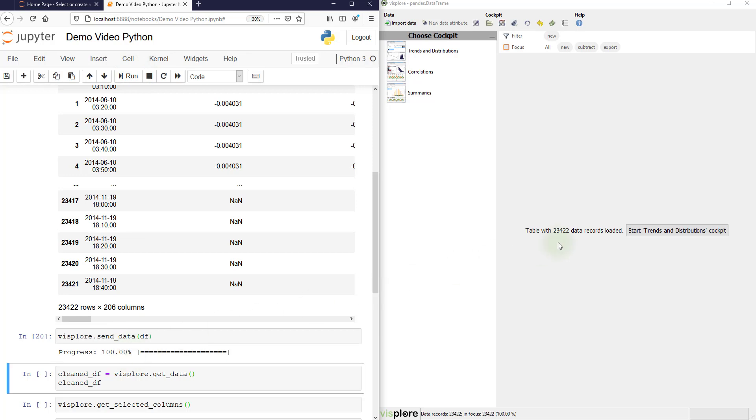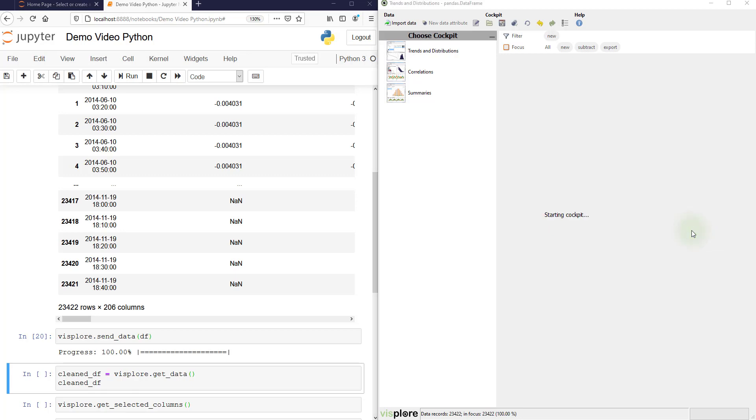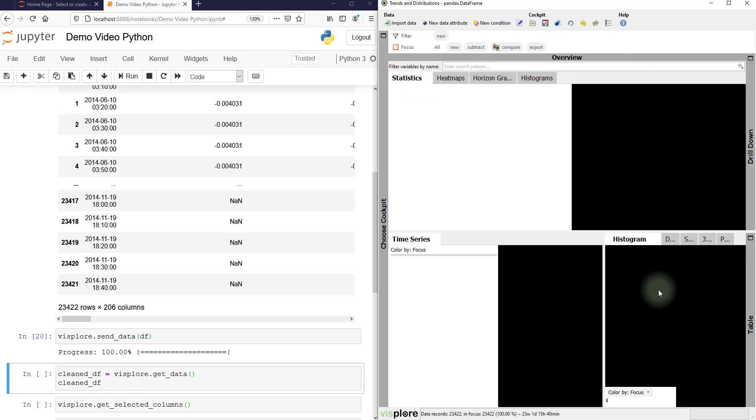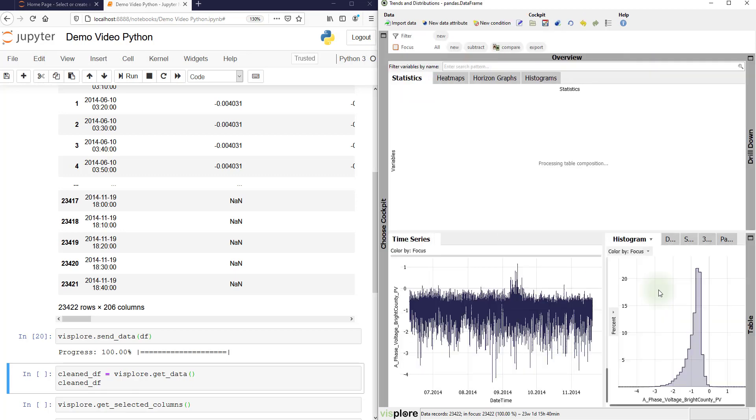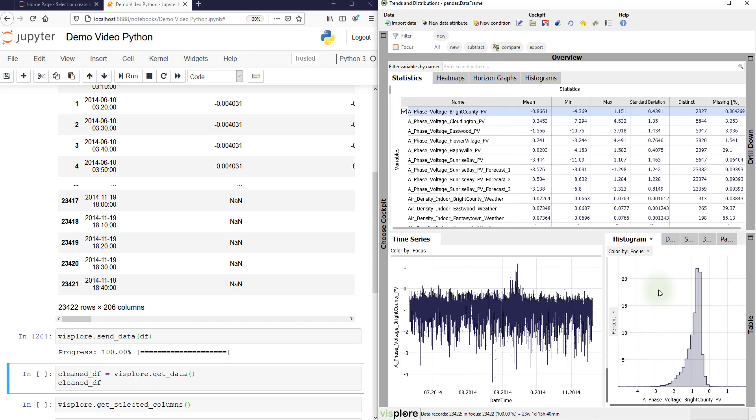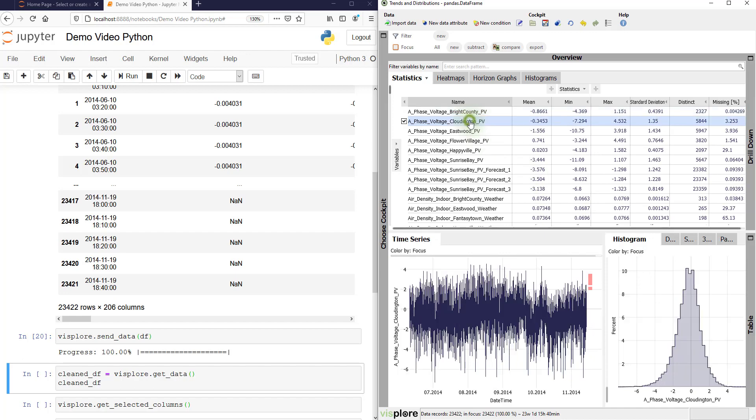Now let's start an analysis cockpit to explore that data. Visplore suggests trends and distributions. Okay, and we're there. So after just a few seconds, you are ready to explore your Pandas data frames.